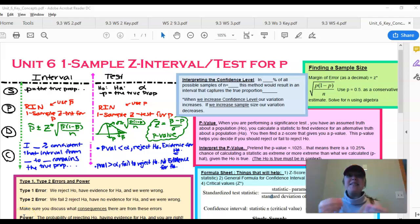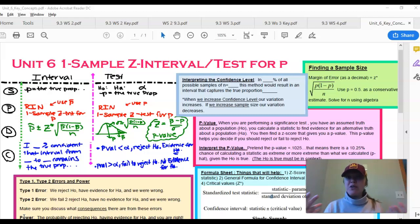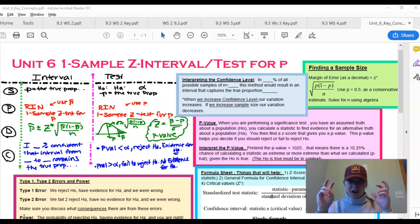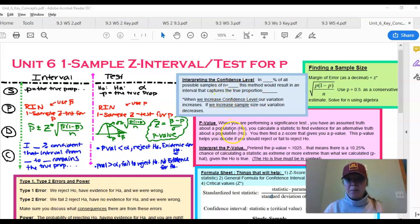Hi AP stat students. Today we're going to talk about unit 6: the one-sample z-interval and one-sample z-test for p. Tomorrow we'll cover the two-sample z-interval and z-test for p1 minus p2. Today will be longer — probably the last long video for quite some time — because I have to cover the interval, the test, and some very important terms that come with them.